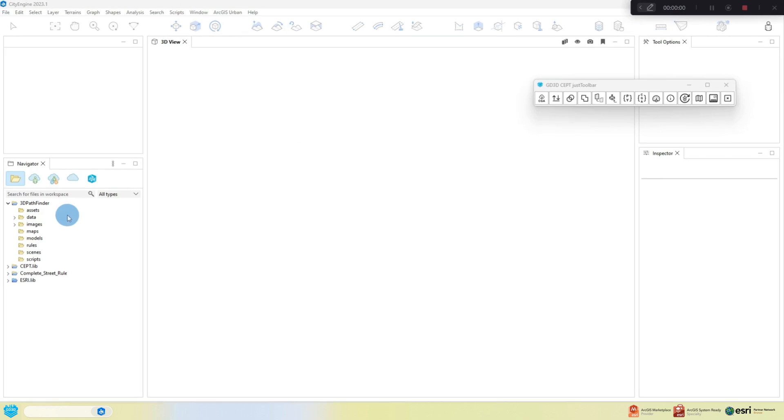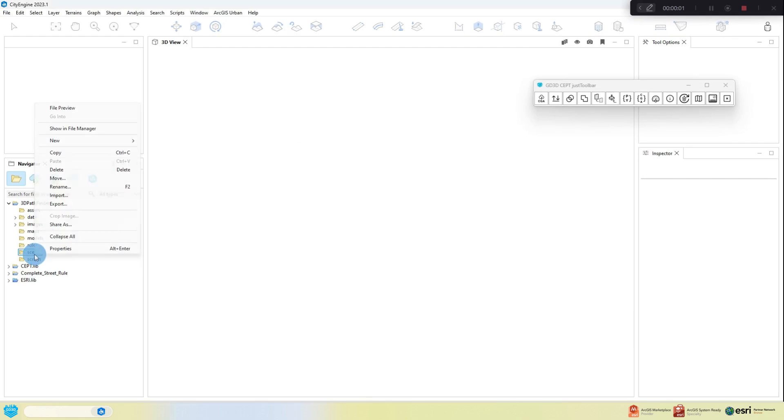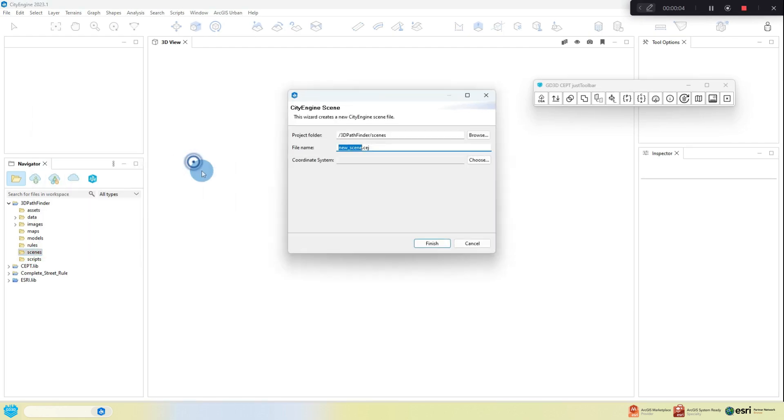Load up CityEngine and create a new scene. I do this by right-clicking on the Scenes directory in the Workspace window and going to New then selecting CityEngine Scene.